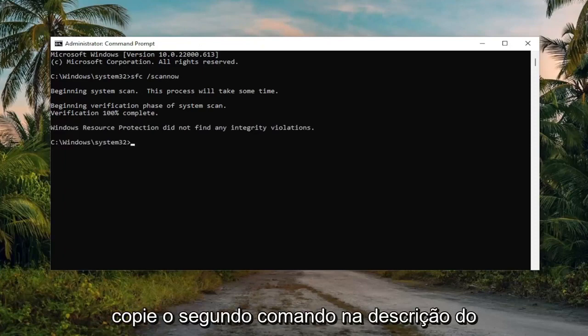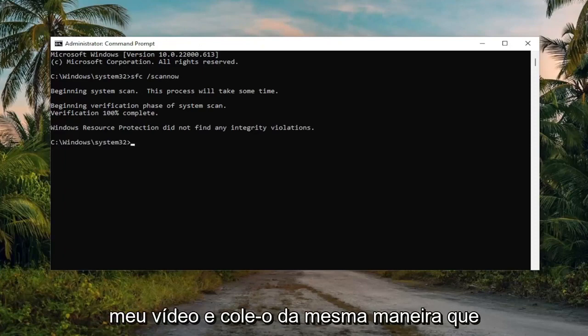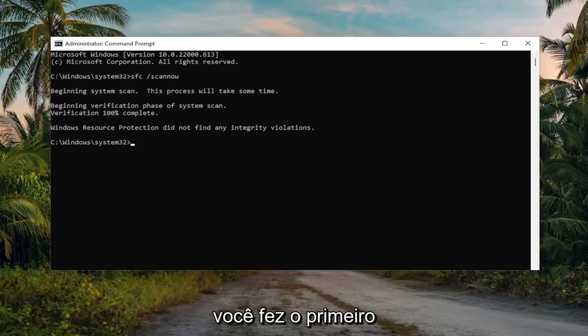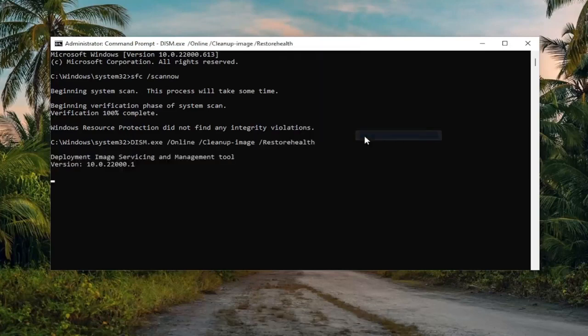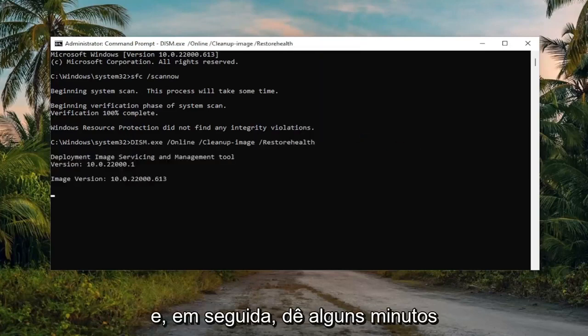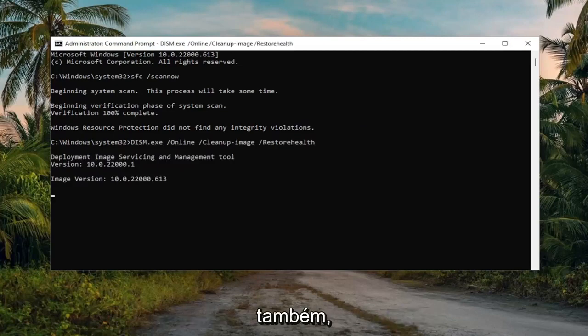So once that's done, go ahead and copy the second command in the description of my video and paste it in the same way you did the first one. And then give this a couple minutes as well.